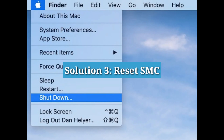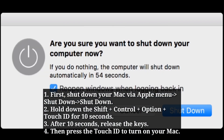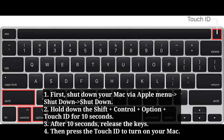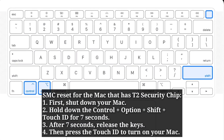The third solution is to reset SMC. First, shut down your Mac via the Apple menu. Then hold down Shift + Control + Option + Touch ID for 10 seconds. After 10 seconds, release the keys, then press Touch ID to turn on your Mac. For Macs with a T2 security chip, follow the SMC reset steps next.